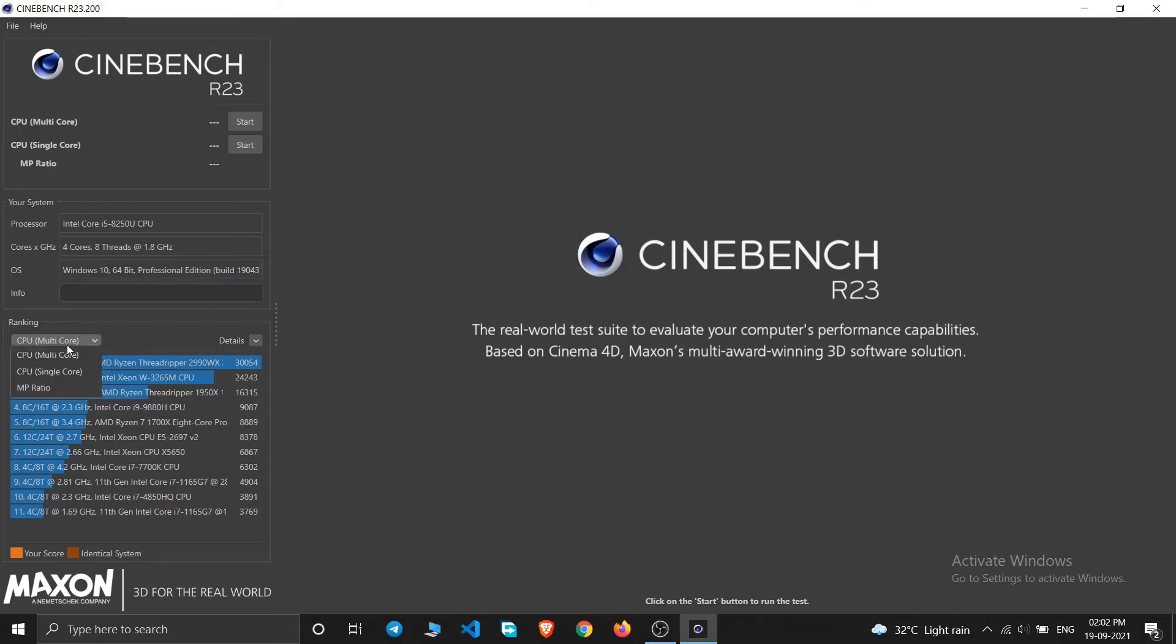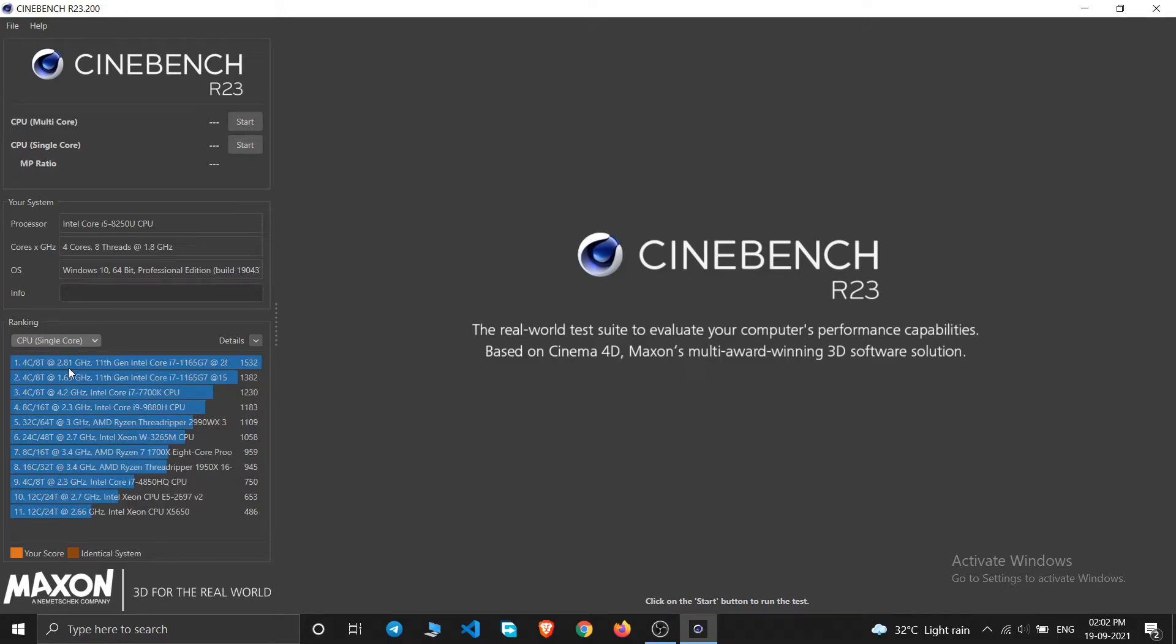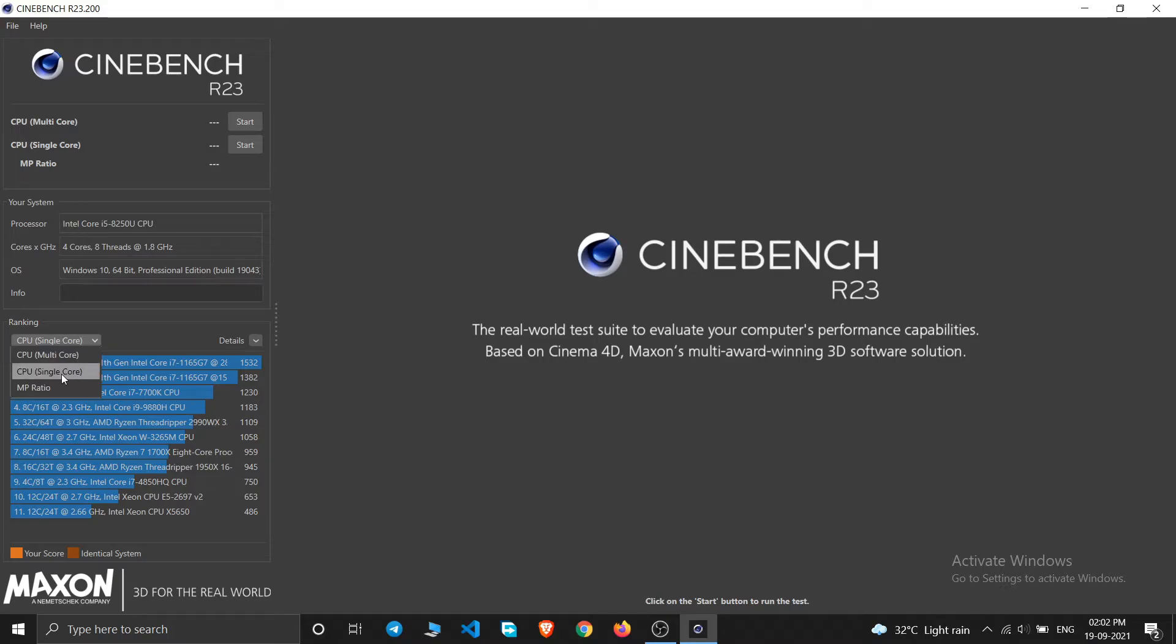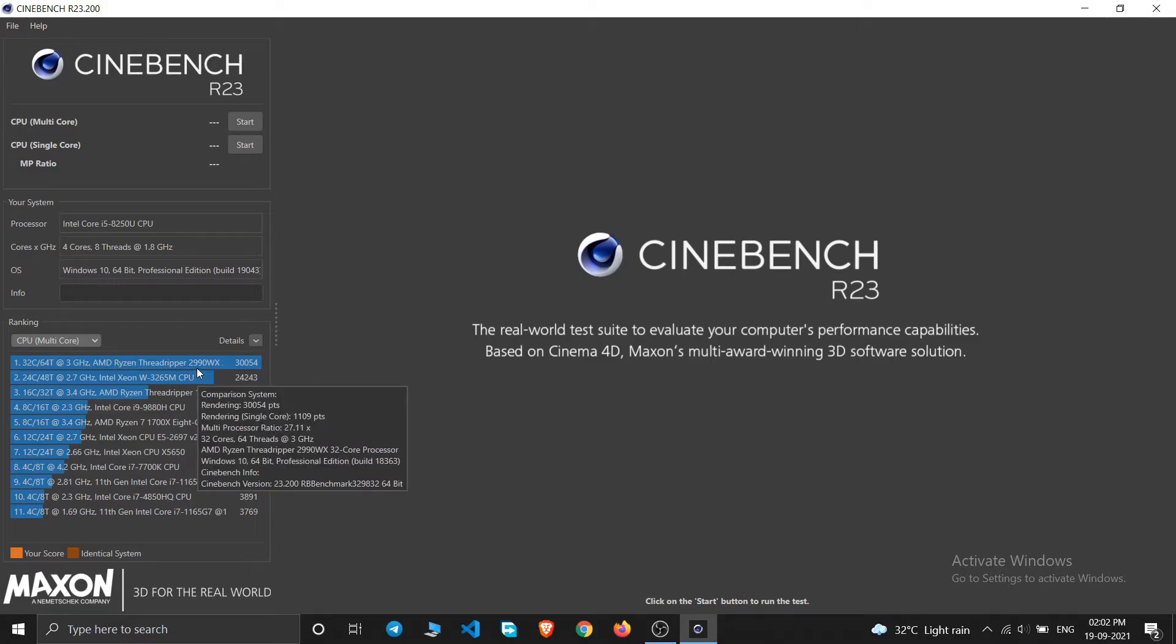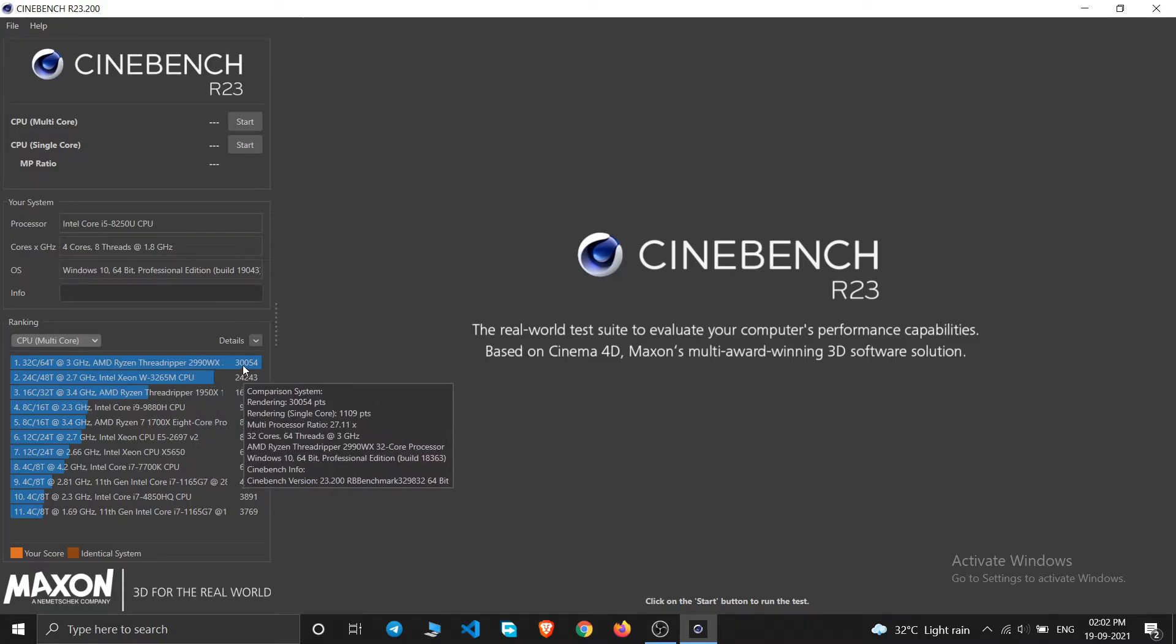You can also switch to single core scores. So you can see i7 11th generation gives 1532 points in the single core test. And the multi-core, this is the Ryzen Threadripper 2990WX which is giving 30,054 points for the multi-core score.